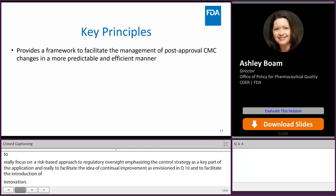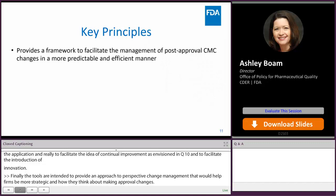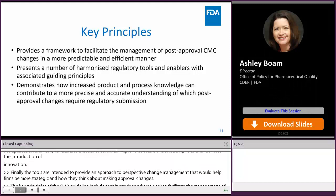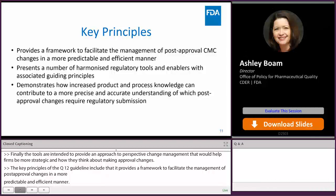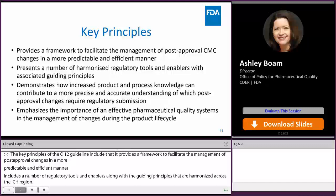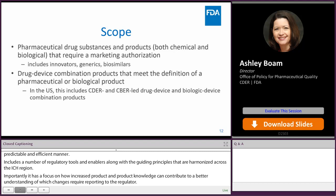The key principles of the Q12 guideline include that it provides a framework to facilitate the management of post-approval CMC changes in a more predictable and efficient manner. It includes a number of regulatory tools and enablers, along with their guiding principles, that are harmonized across the ICH regions. Importantly, it has a focus on how increased product and process knowledge can contribute to a better understanding of which post-approval CMC changes require reporting to the regulator. And it emphasizes the importance of an effective PQS in how changes are managed across the product lifecycle.